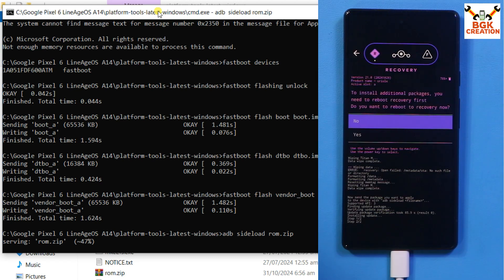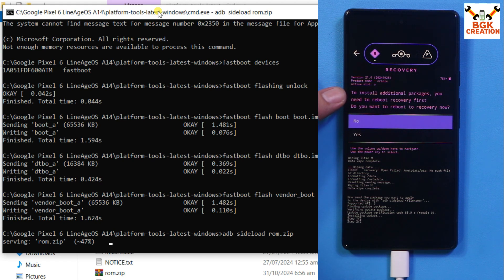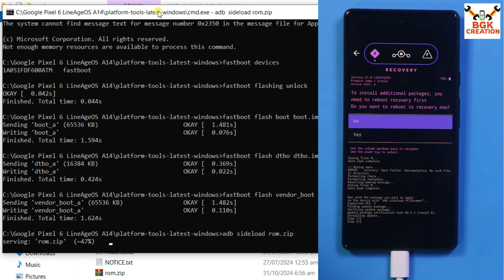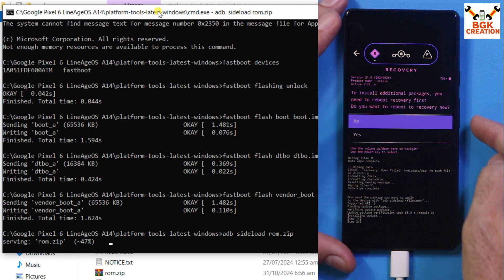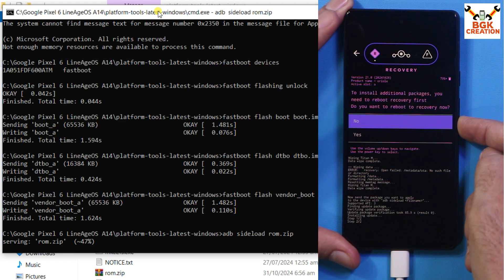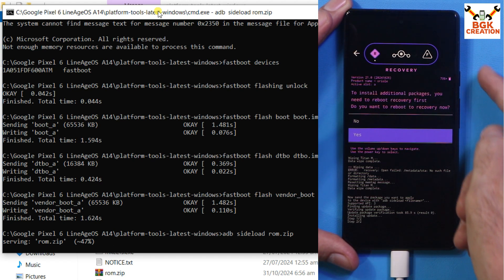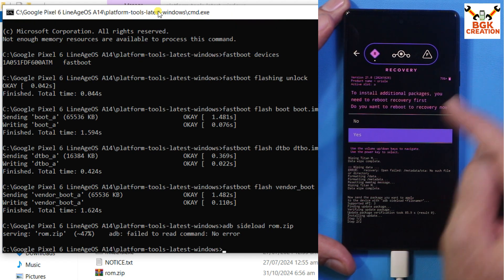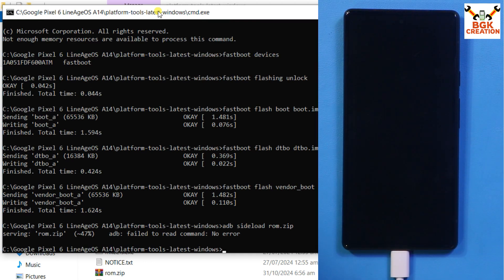When flashing is completed, the recovery will ask if you want to install an additional package. Since we need to flash the GApps file, press Volume Down to select Yes and then press the Power key to reboot the recovery.